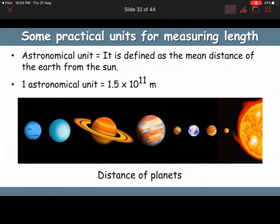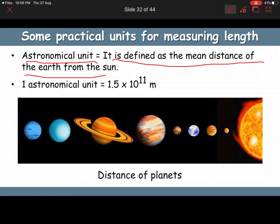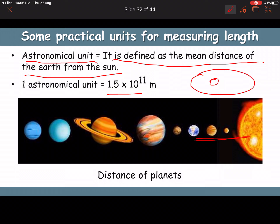Larger practical units for length: one astronomical unit (AU) is the mean distance between the Earth and the Sun, equal to 1.5 × 10¹¹ meters. The Earth revolves in an elliptical orbit around the Sun, so the mean distance is used.